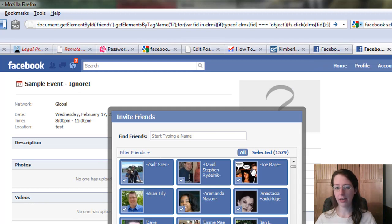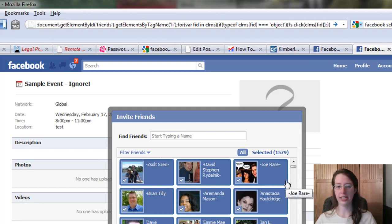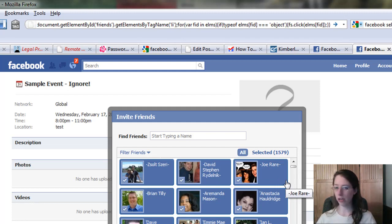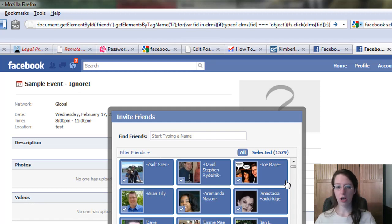Again, it's going to look like it hangs your browser, but what it's doing is processing. When it gets done, it's going to look just like this—all these friends are selected automatically. I could have got up, gone to get lunch, gotten a soda, come back, all done.